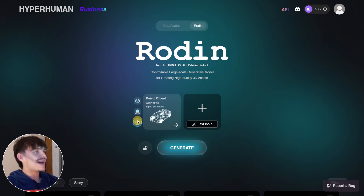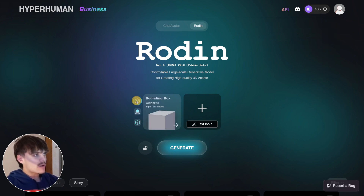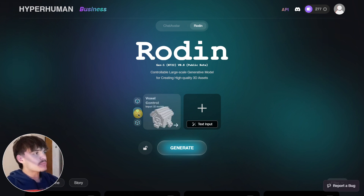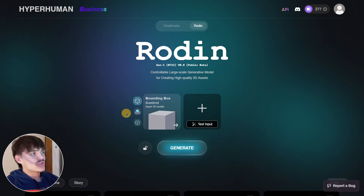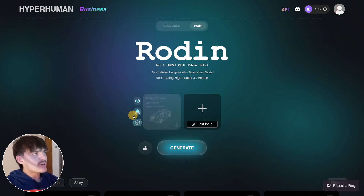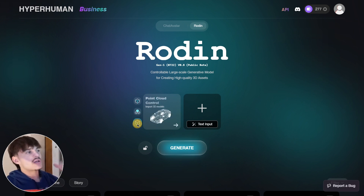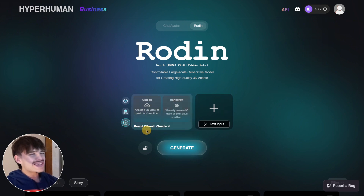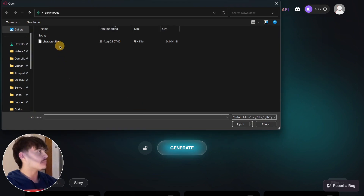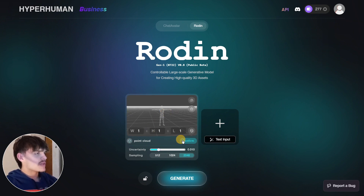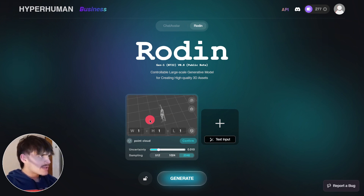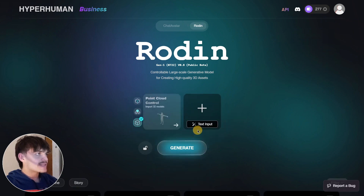Both voxel control and point cloud control allow you to go beyond just the bounding box — you can provide the exact shape you want. You can either handcraft it or upload a model, and it will be converted into voxels or a point cloud. Point cloud control, in my testing, is the most accurate option. For example, I upload a T-pose model, confirm the point cloud, and the model is now represented by these points ready for generation.